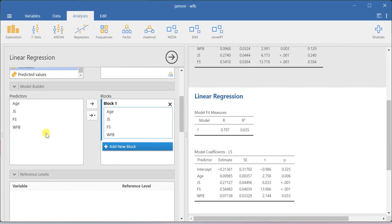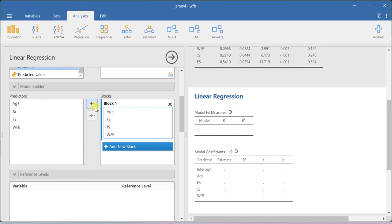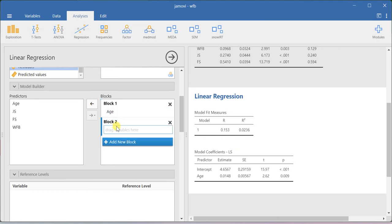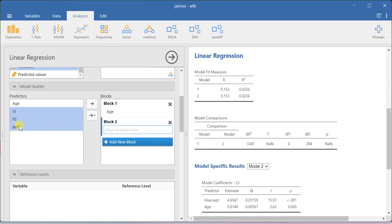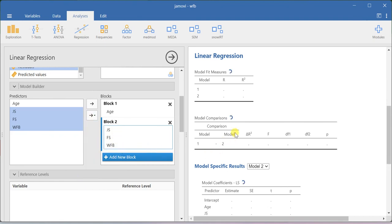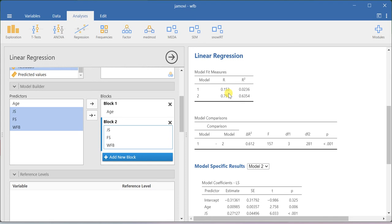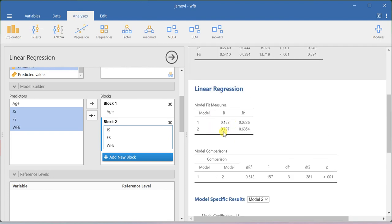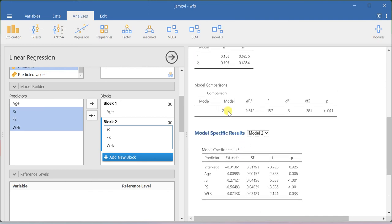In the model builder option, in the first block, you exclude family satisfaction, job satisfaction, and work-family balance — keep only age. Then in block 2, drag those three variables in. You will now get two different model results. For model 1, the R-squared value is 0.153, meaning 15.3% of the variance is explained by age on life satisfaction, and the overall model is significant. For model 2, the R-squared value is 0.797. Always look at the adjusted R-squared when comparing two models. There exists a statistical difference between model 1 and model 2.